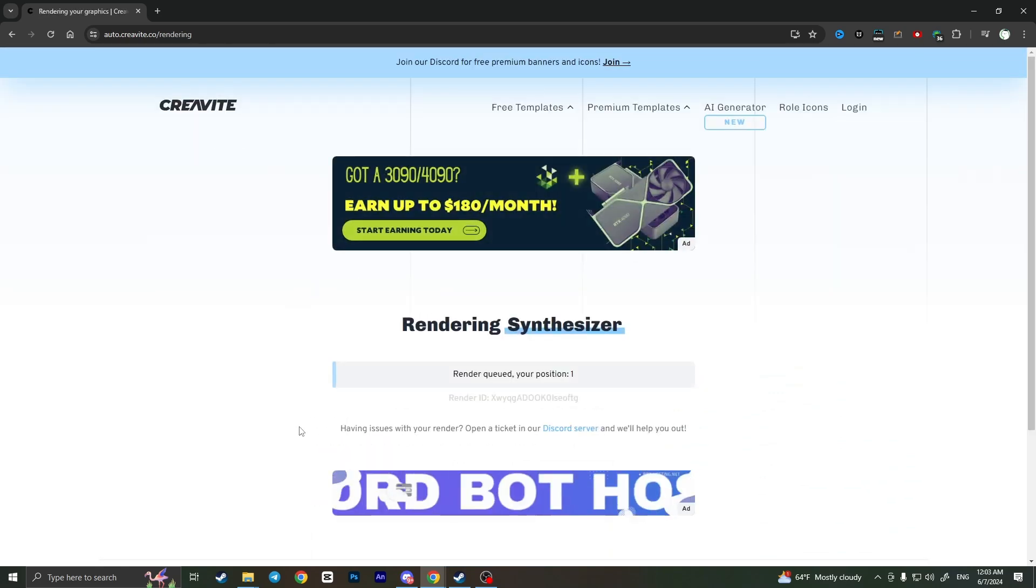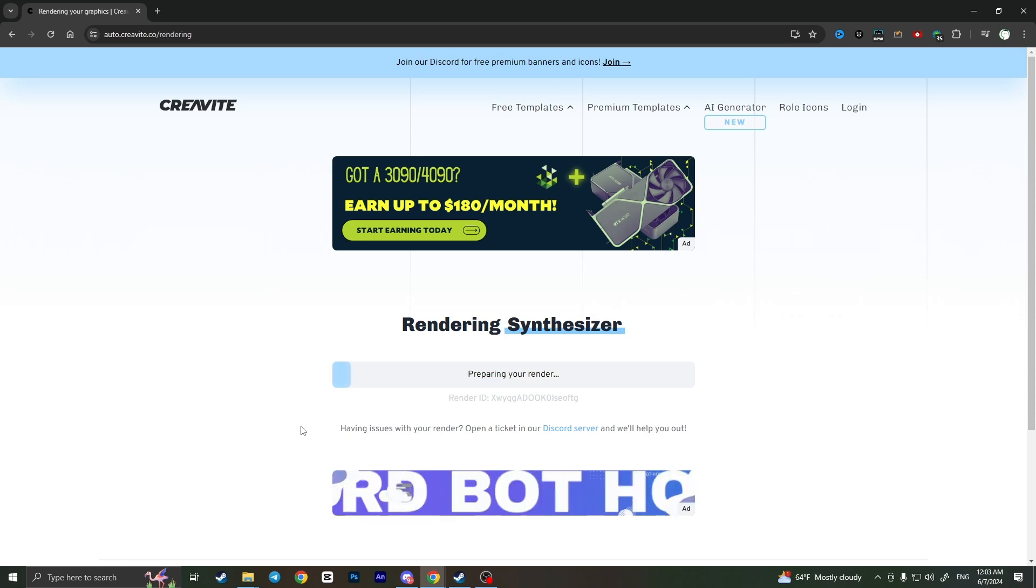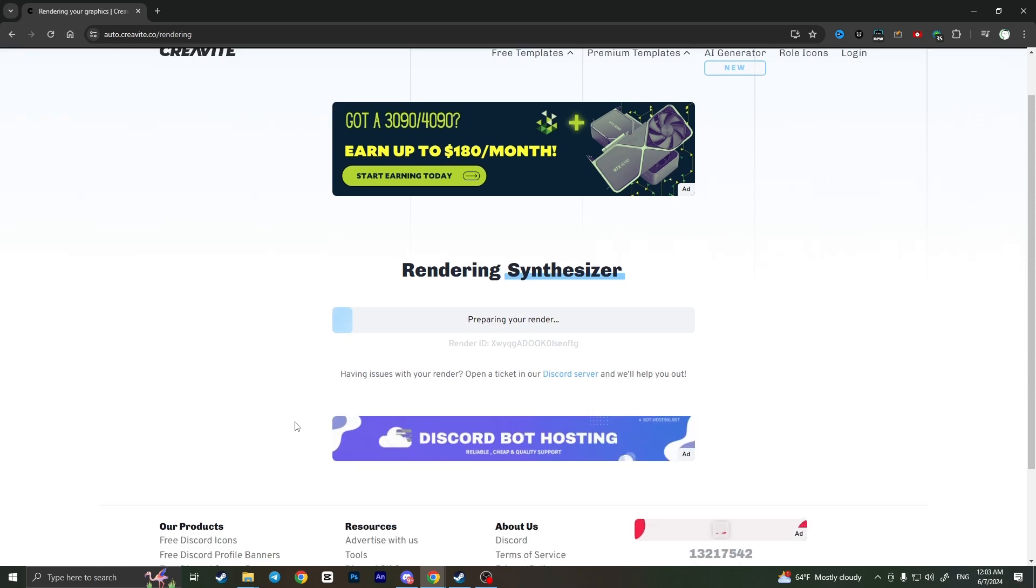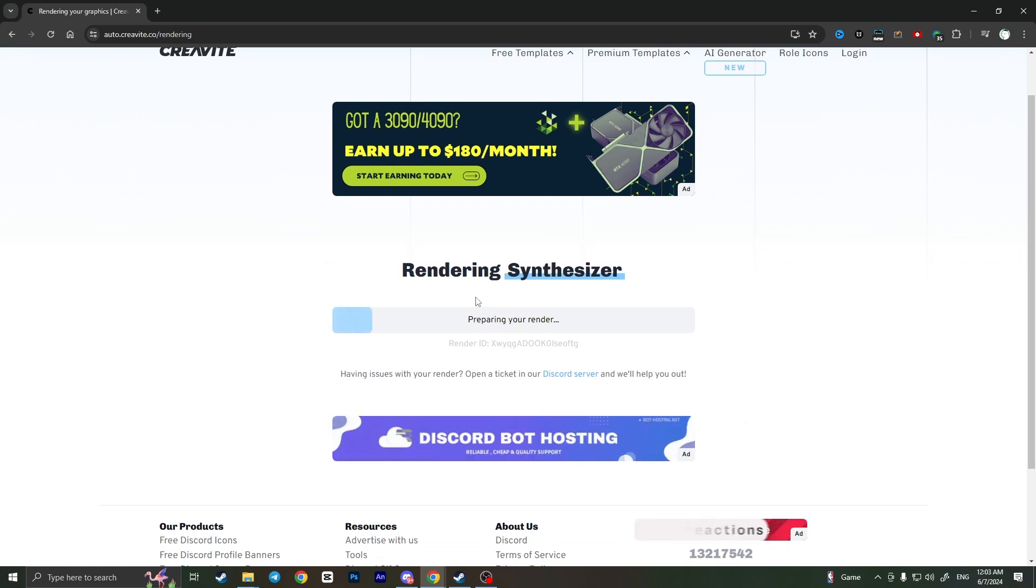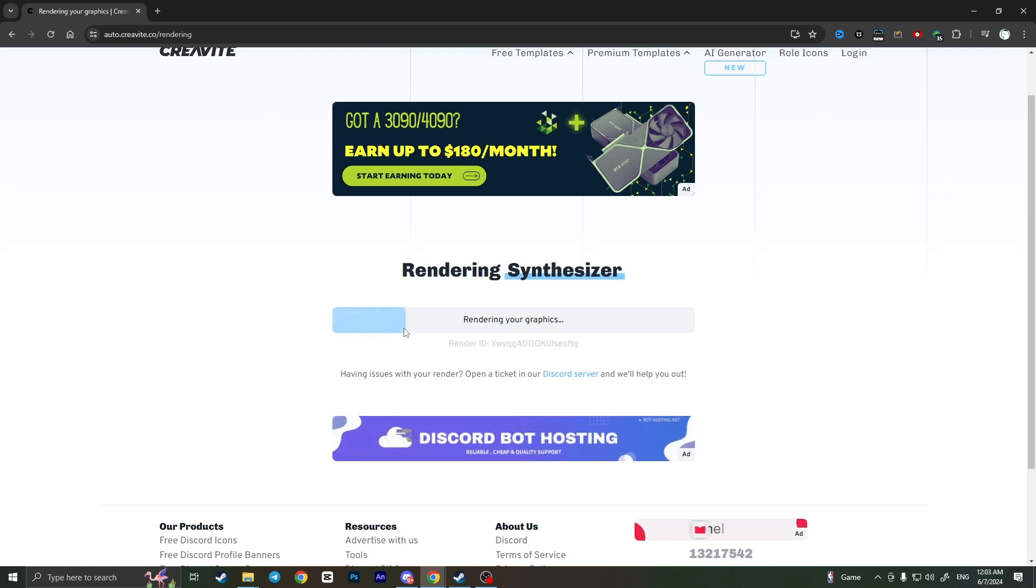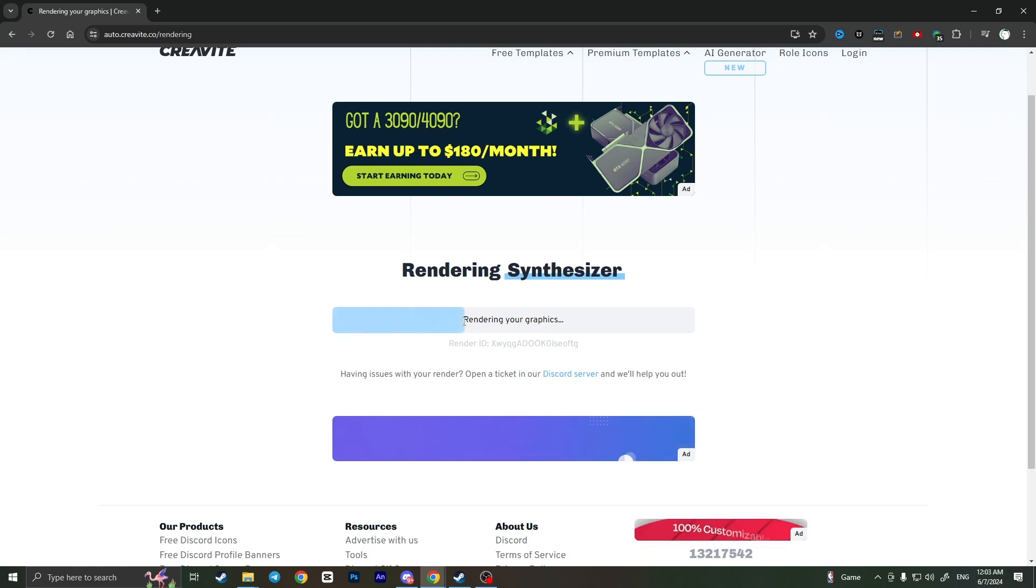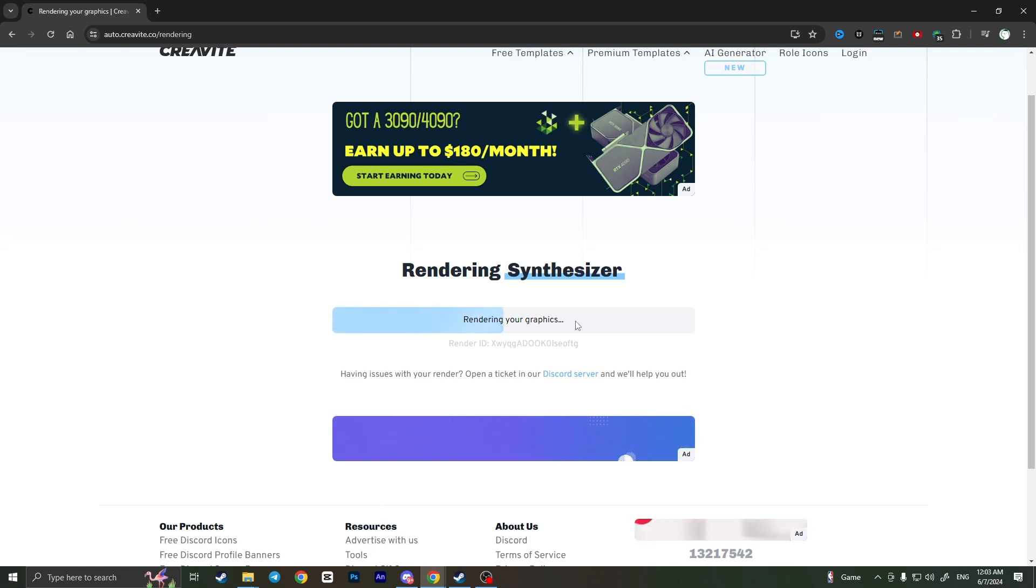It will take a while, maybe a minute or longer or shorter, but it will render the image and make it a GIF so you'll be able to save it and upload it to Discord. As you can see the loading now begins, rendering your graphics, so we need to just wait a little bit.